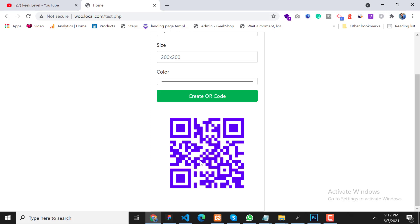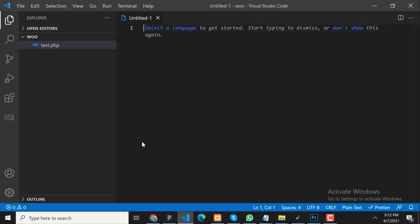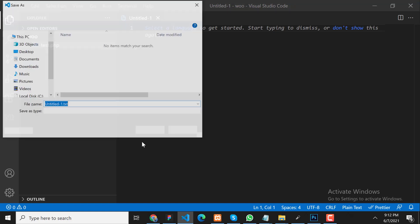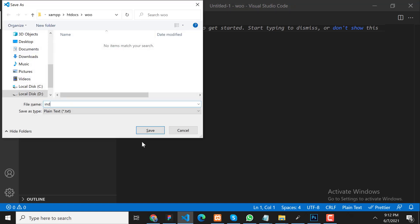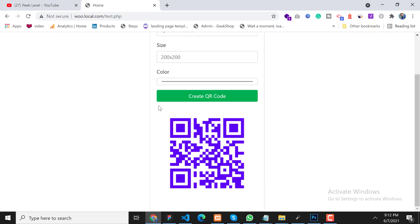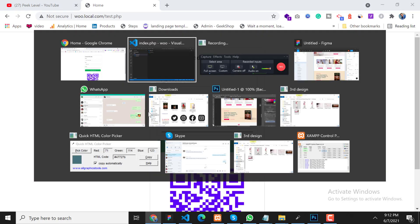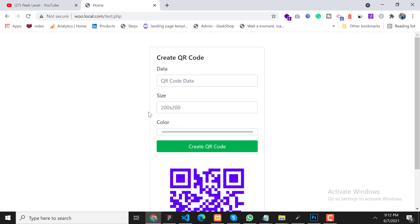So we will create this system from scratch. Let's dive into the code editor and create a new file with the name index.php. First of all we will create a form — let me quickly create a form.